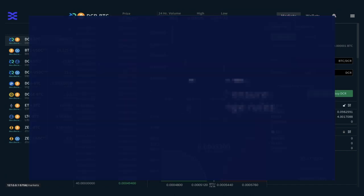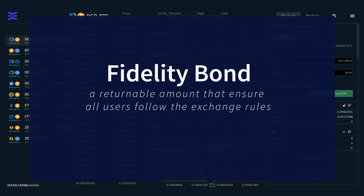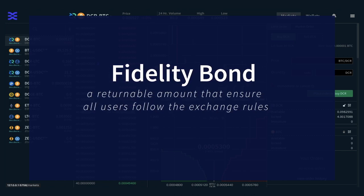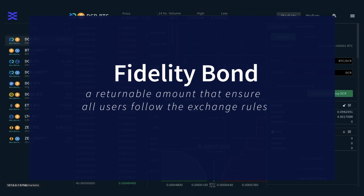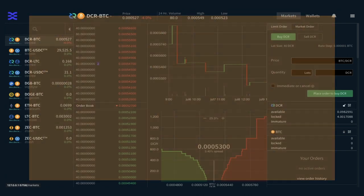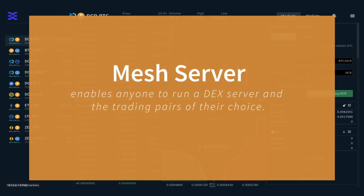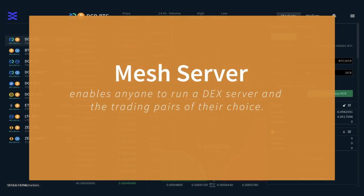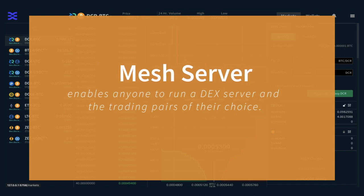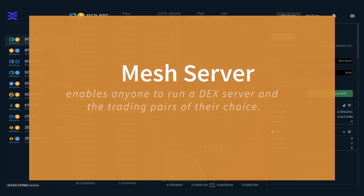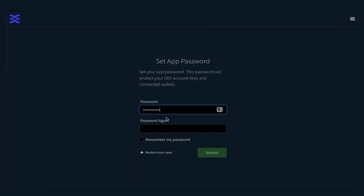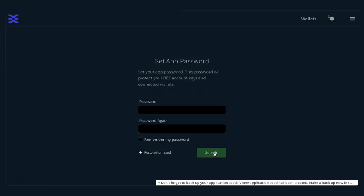The bond has to be locked continuously. If the user decides to stop using the platform, they can unlock their bond, which takes approximately 60 days to fully unlock. Fidelity bonds are a prerequisite to the mesh server, which is the next stage of DCR-DEX's evolution. The mesh server will enable anyone to run a DEX server and the trading pairs of their choice whilst being connected to a global order book.